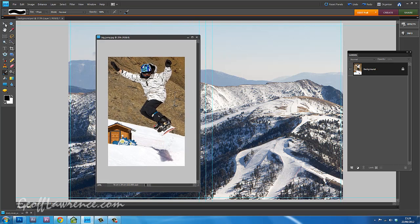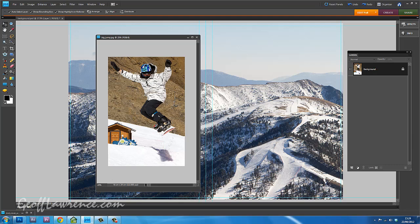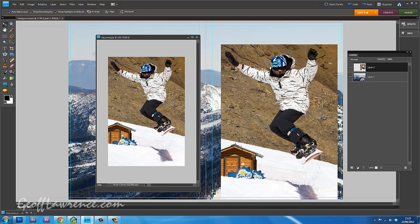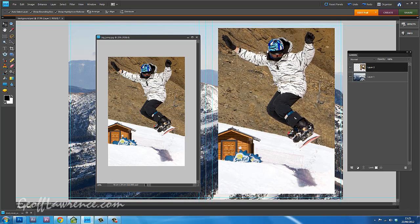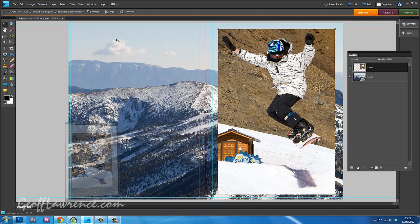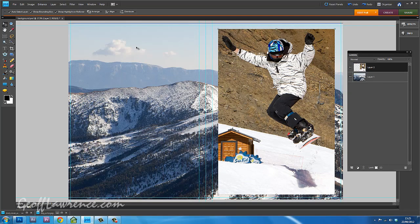So getting the pointy cursor, I can just pull him across and stick him in this picture. Now we don't need that one anymore, so I'll just drop that one down at the bottom.